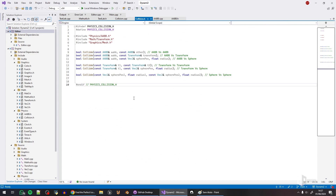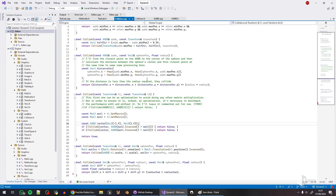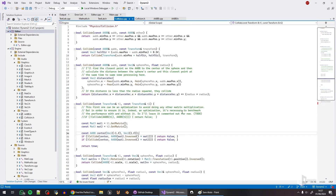But now we have another problem and it is an interesting problem: how to test that? I wrote them and I believe they are true, I believe they work, but should I count on my expectations? Should I count on the fact that I believe they are true, or should I actually go ahead and test them? The actual answer is I should test everything.